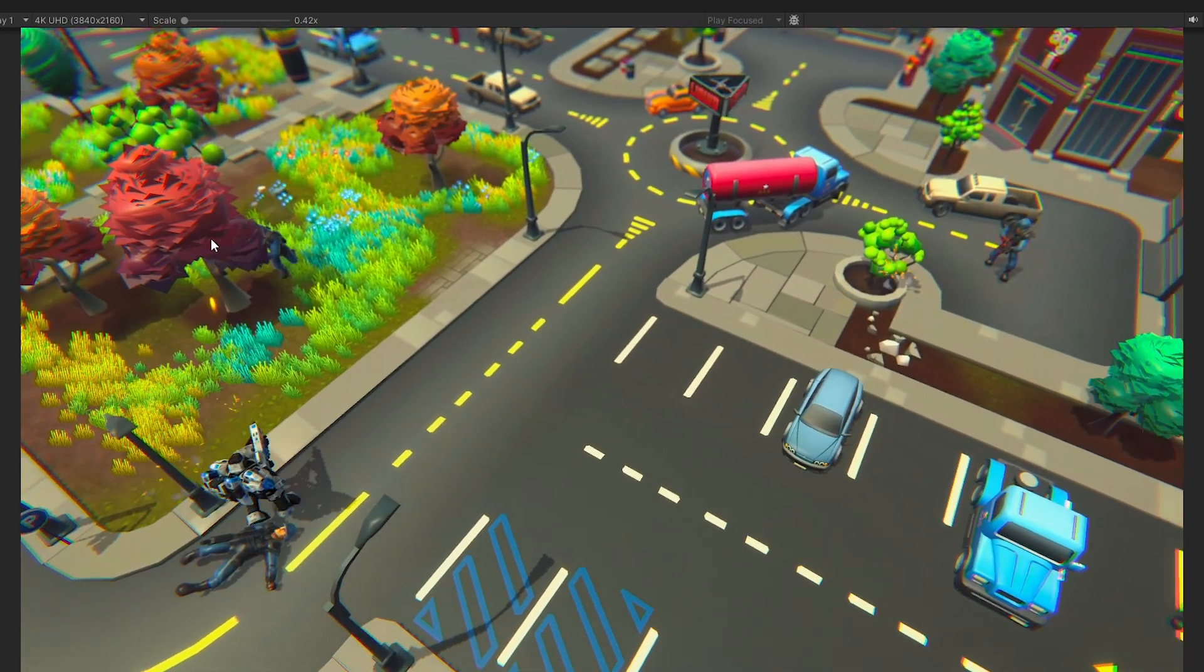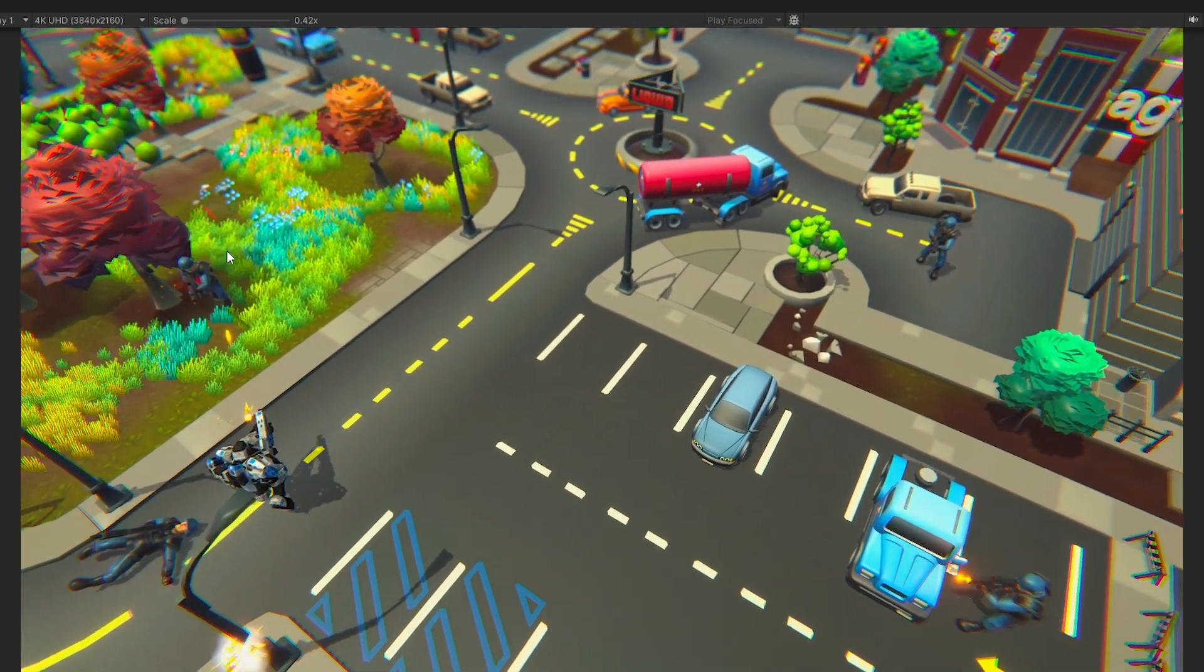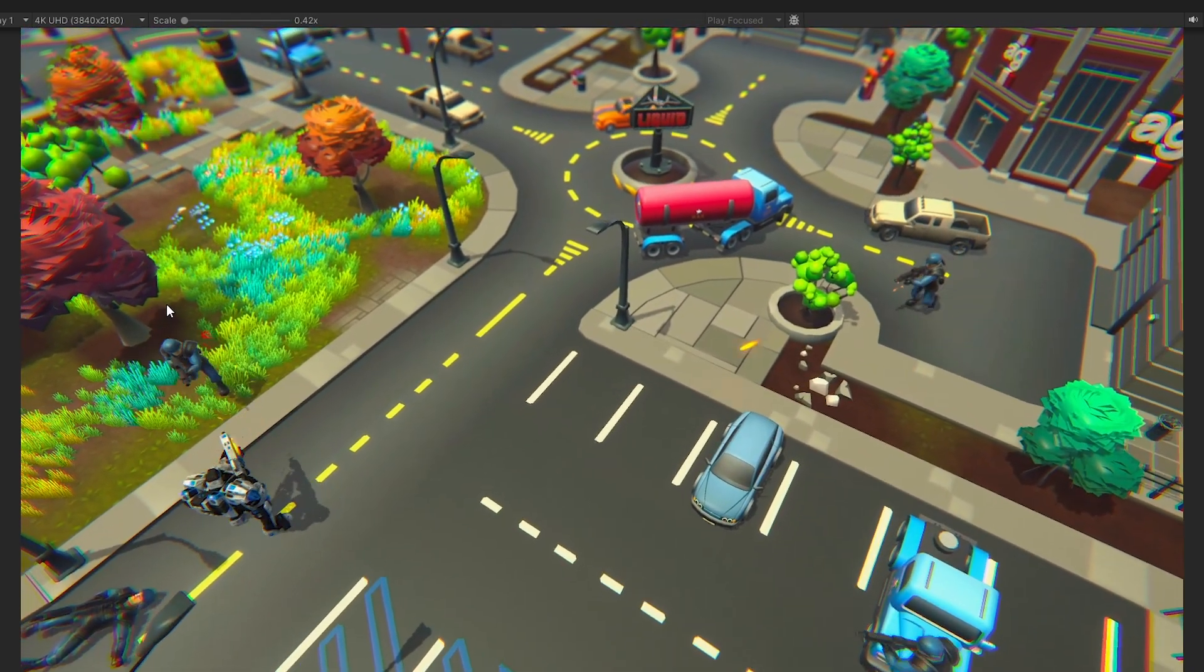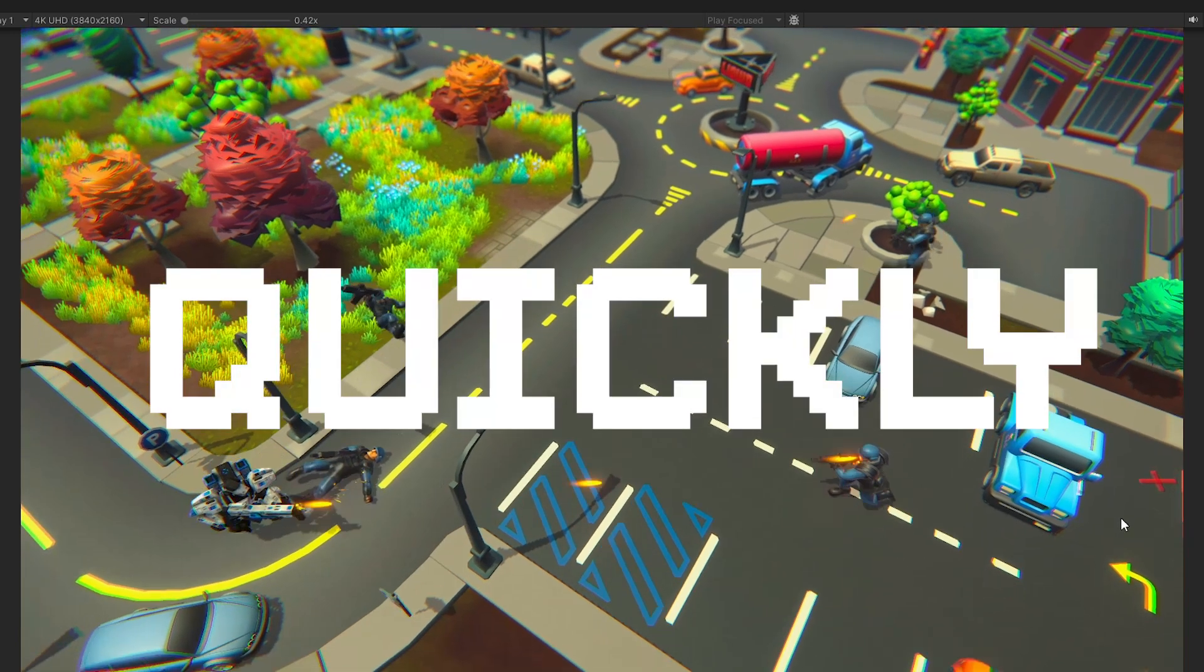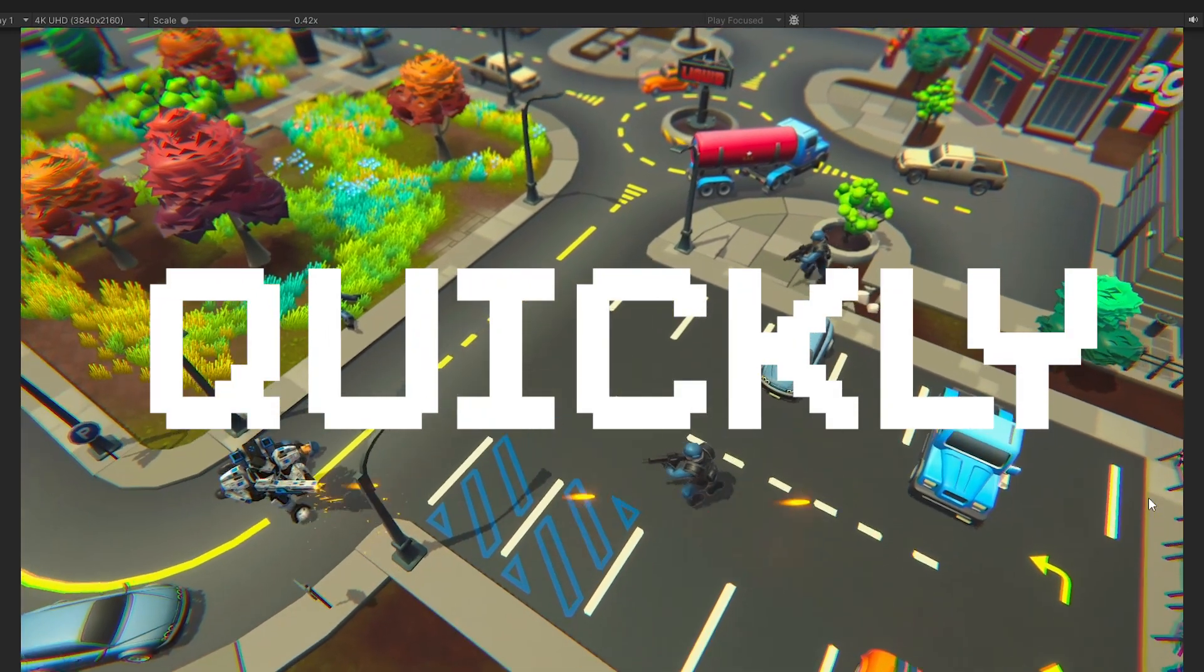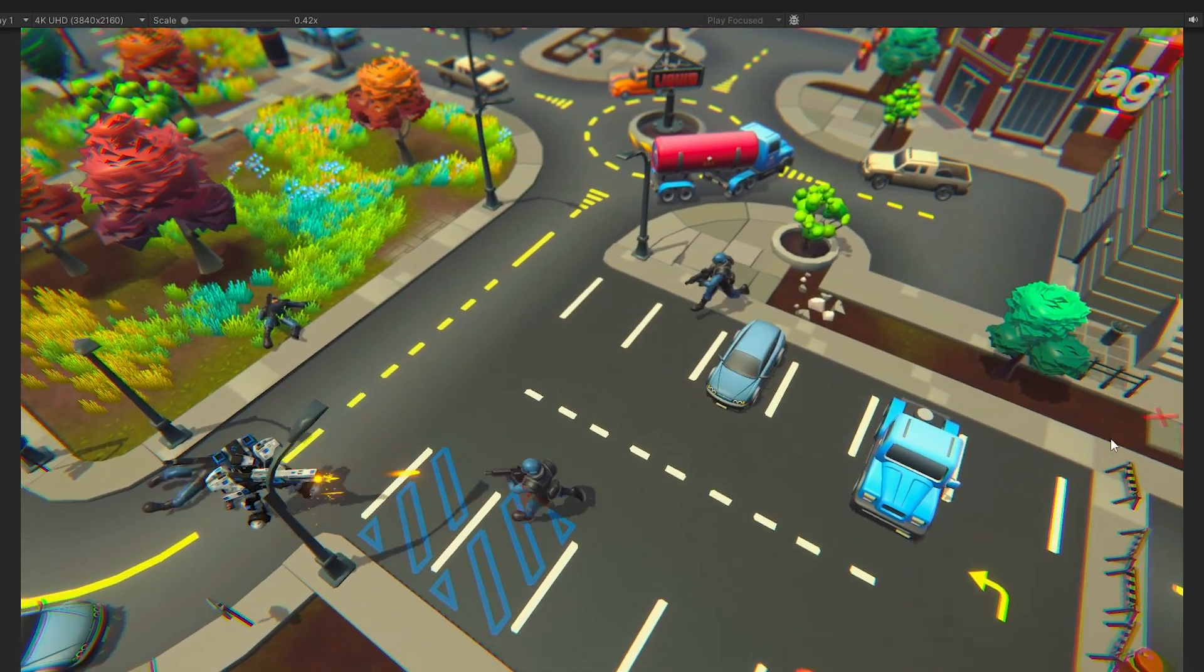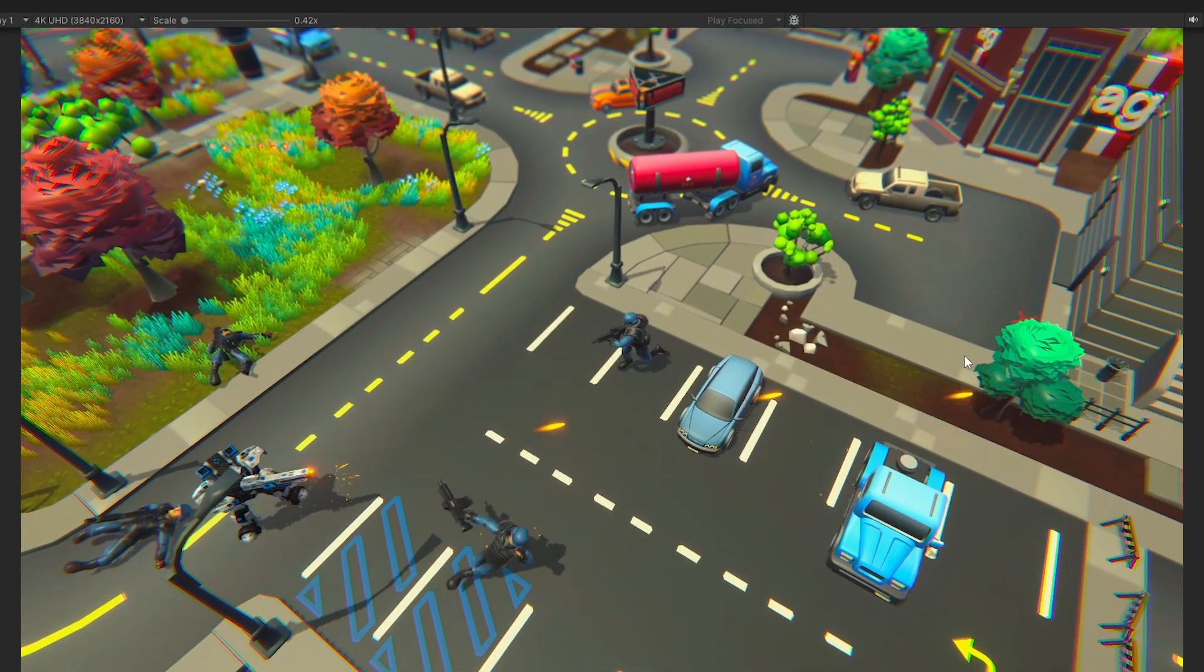Today we will try to make a super awesome top-down shooter game like this very quickly. So if you are interested, let's go.